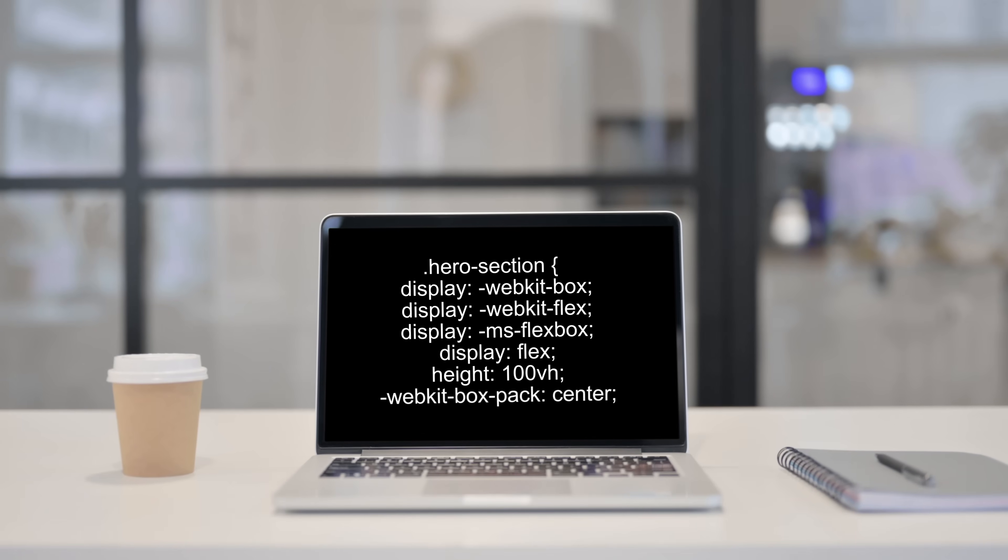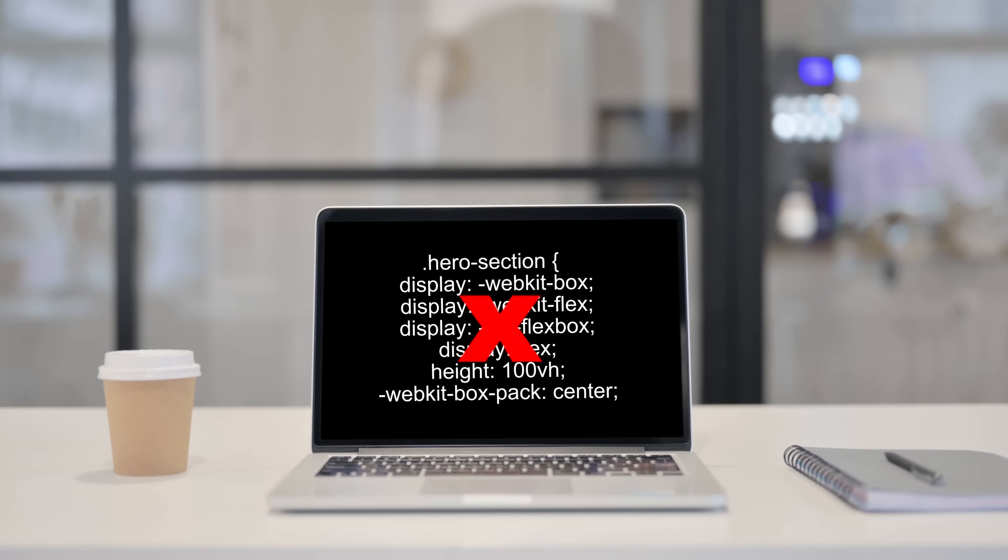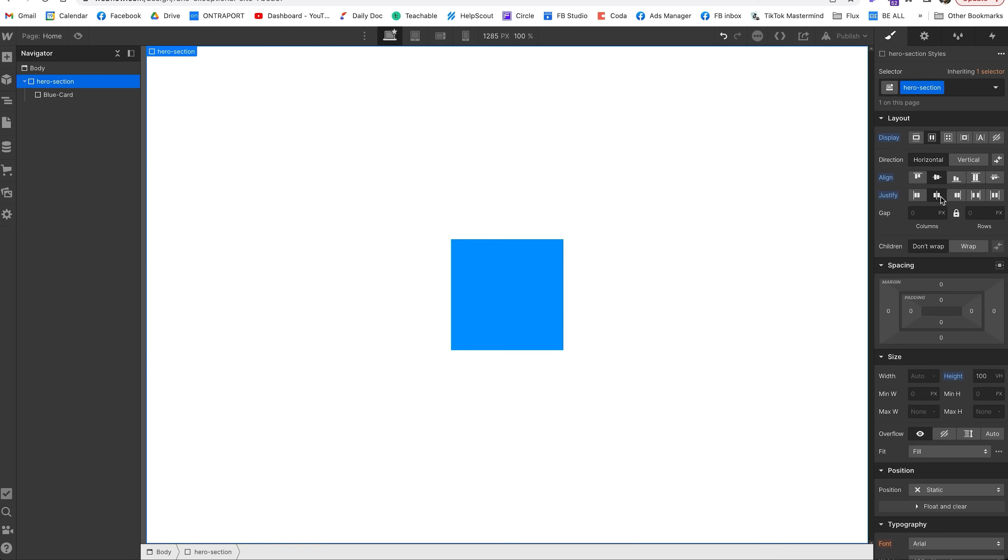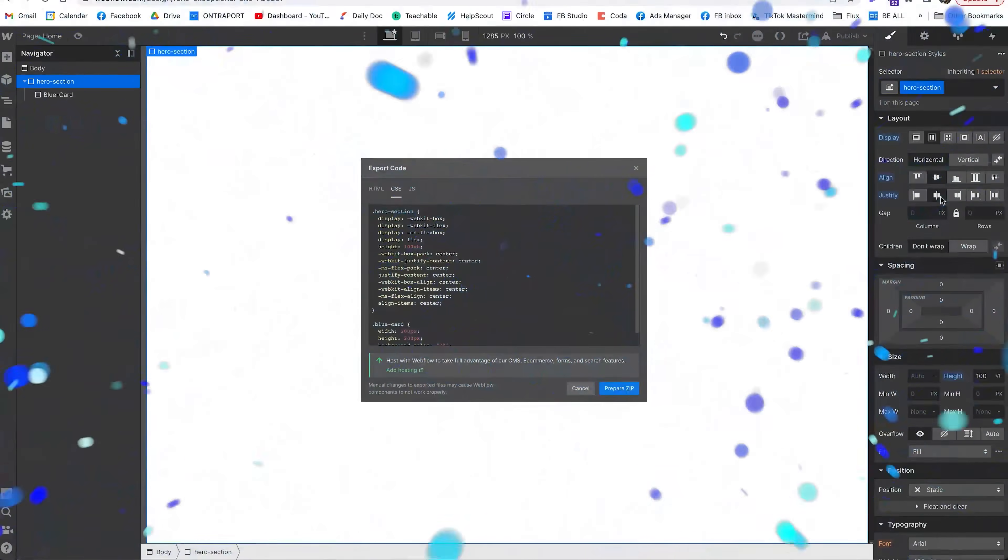So instead of writing a bunch of lines just to center an element, you can now simply click two buttons and the code just magically appears.